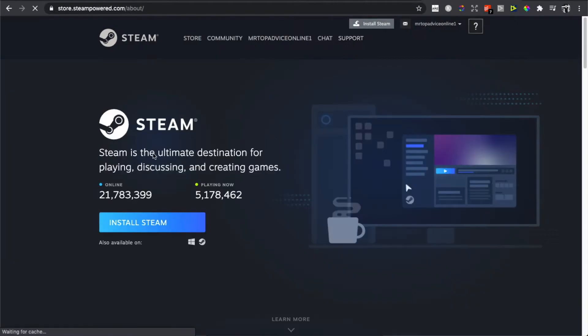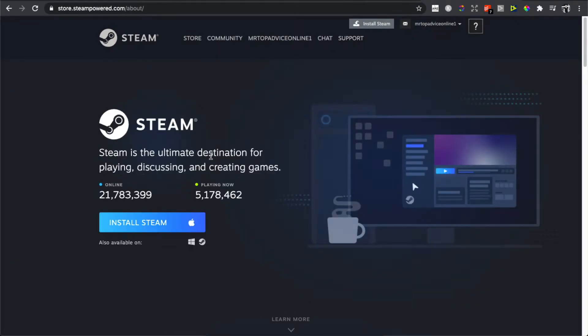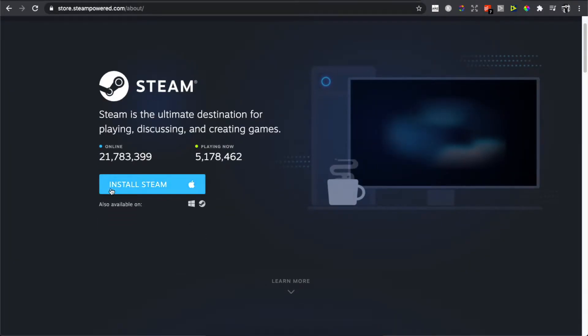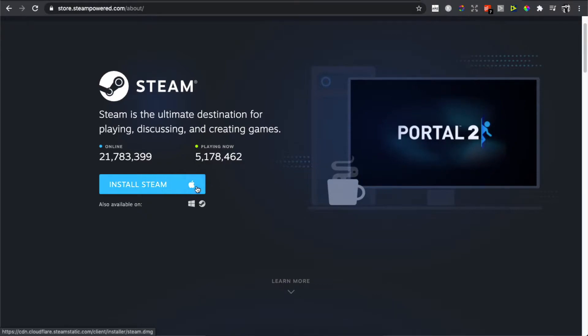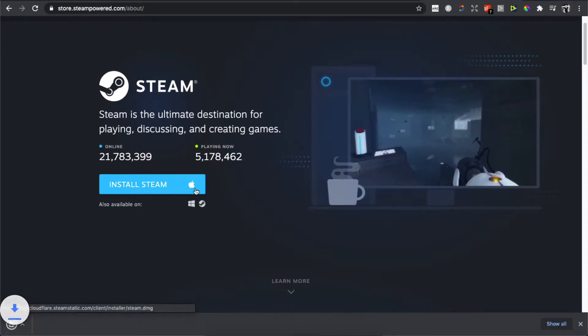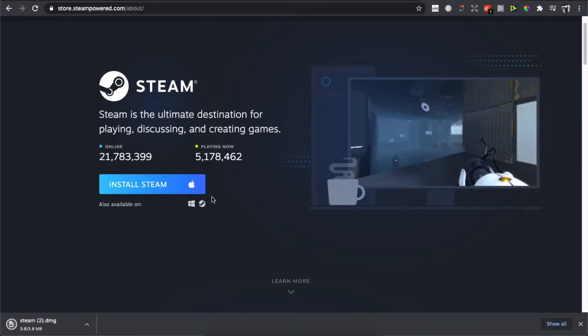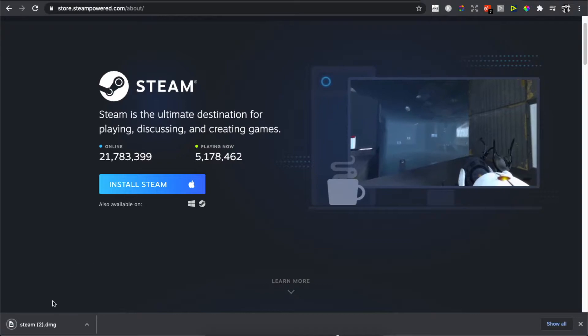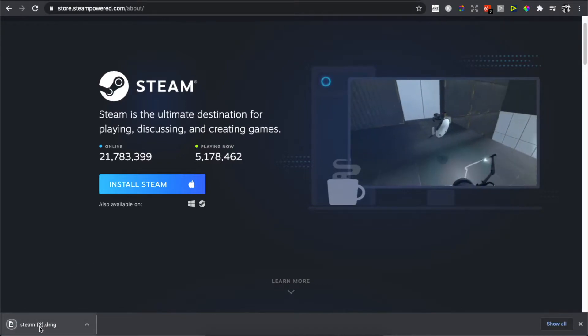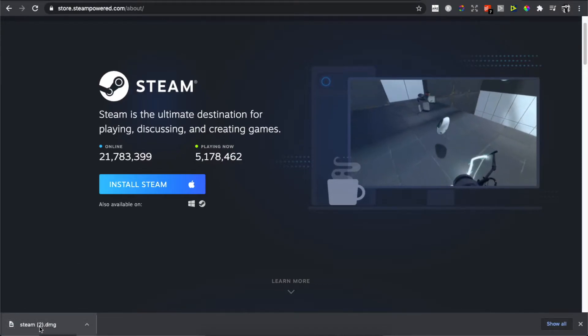Then you'll be redirected to another page. Again, you need to click on 'Install Steam' with an Apple logo. Press on that and the file will be downloaded to your computer.